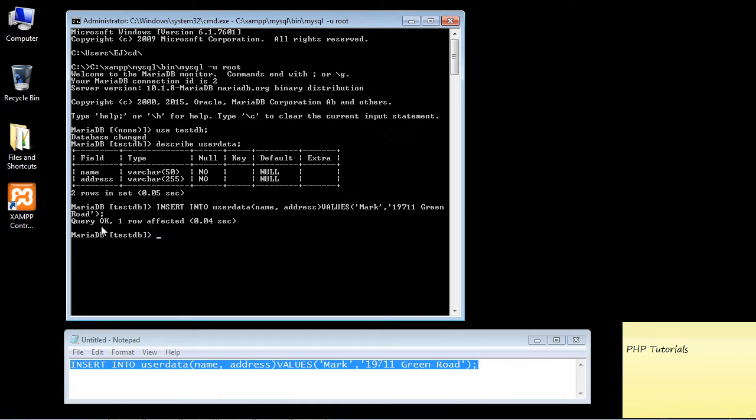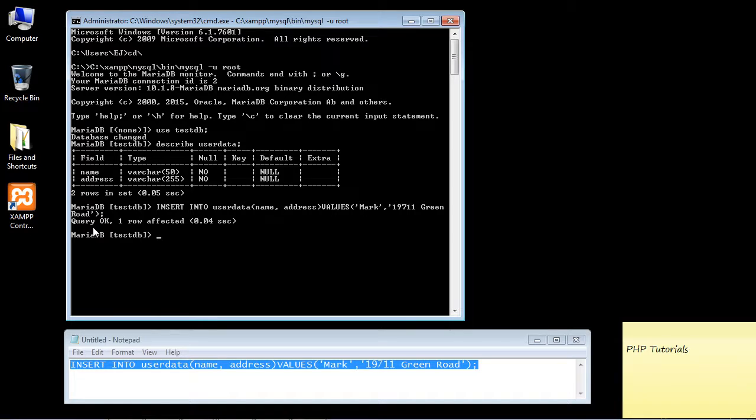There you can see our query was OK. By the way, that's the lingo they use in SQL—it's always a query. So that's why we get this very simple message 'query OK,' but that means all the data went in correctly.